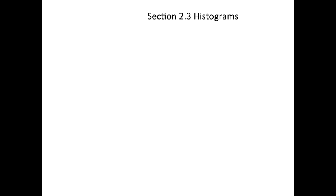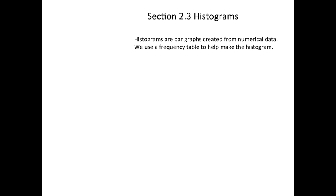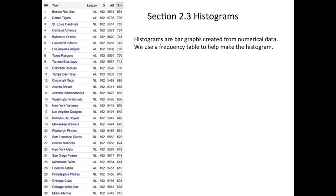Histograms. This section is sort of short because it only has one idea. Histograms are bar graphs, so we use vertical bars that are right next to each other with no gap in between them. We're going to be using numerical data. Before we can make the graph, we need to make a frequency table, which is good practice. We've done that before.